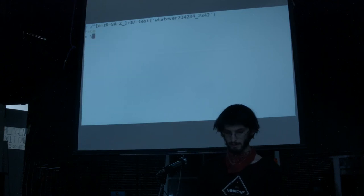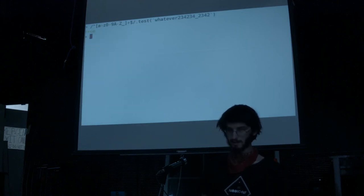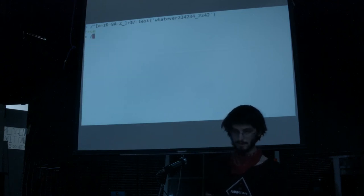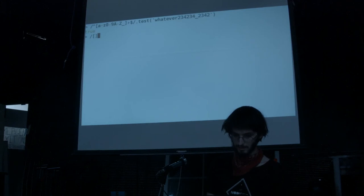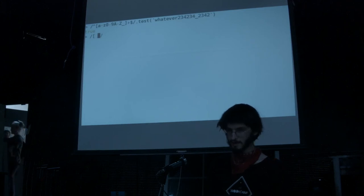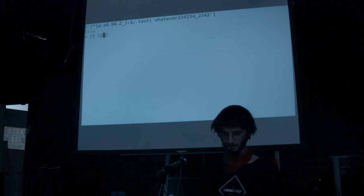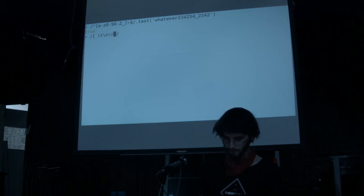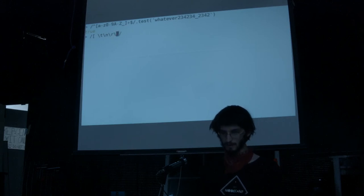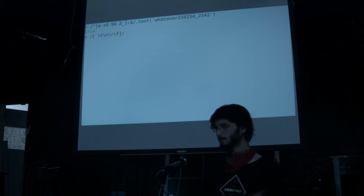There's also backslash S, which matches any kind of white space. For white space, you could have a space, a tab character, a new line, a carriage return, or a line feed — all this kind of stuff.